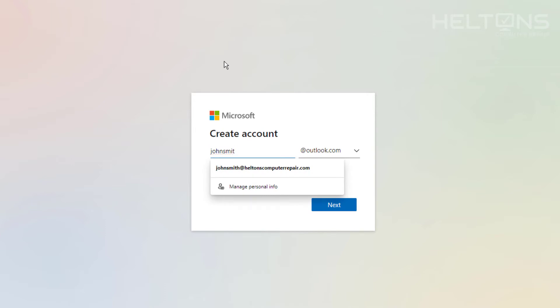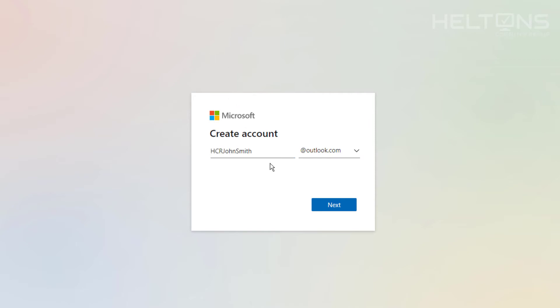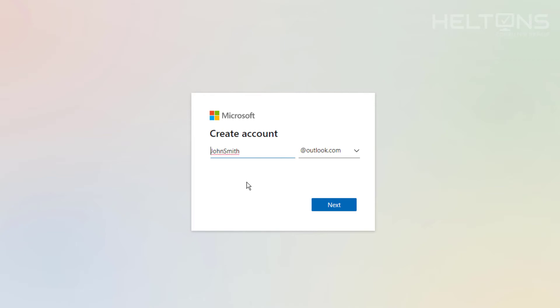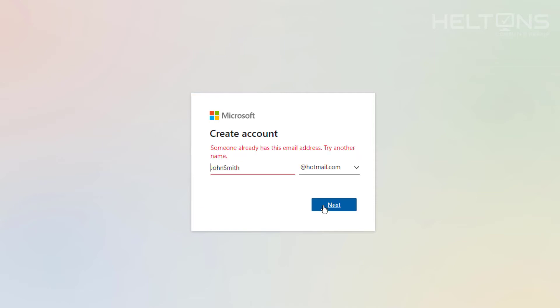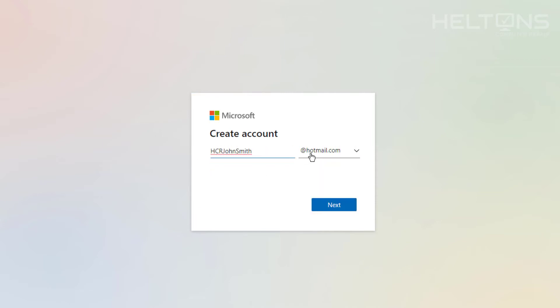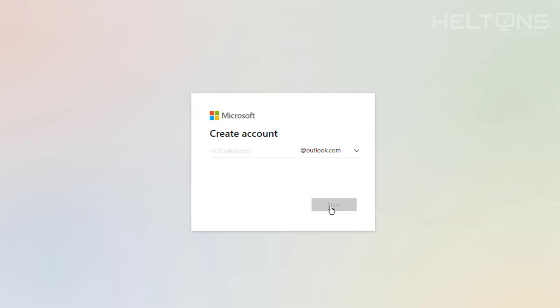I'm actually going to type in John Smith and create it like HCR for Helton's Computer Repair John Smith. This is going to be used for the demo. You can create this however you want - it can be your name, your own naming schemes. If it has already been taken, then you get the point. You would have to choose another option. I tried John Smith on Hotmail, it's already taken too.